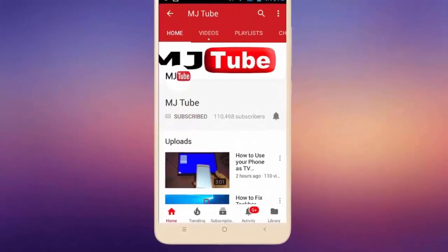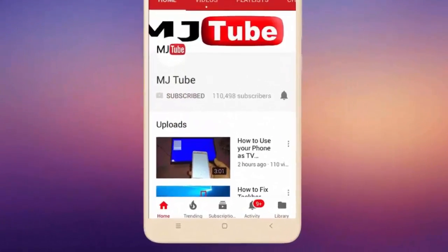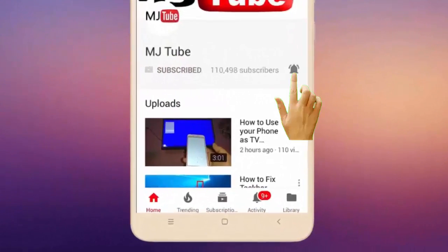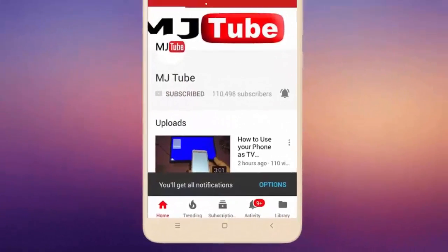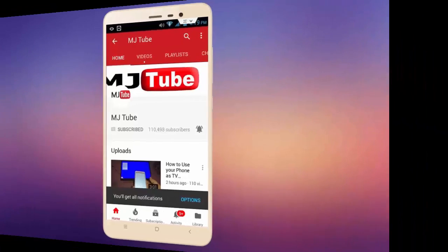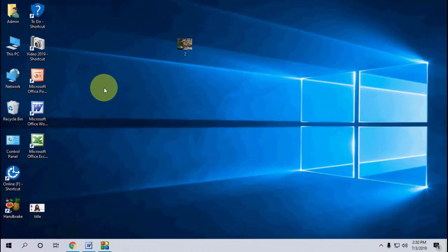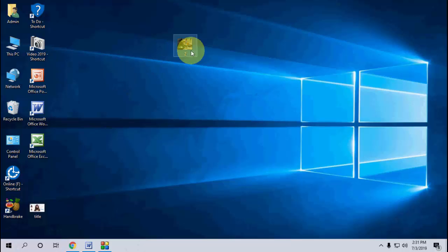Do subscribe to MJ Tube and hit the bell icon for latest videos. Hello guys, welcome back again, I'm MJ. In this video I'll show you how to resize your image in Windows 10 without using any software.